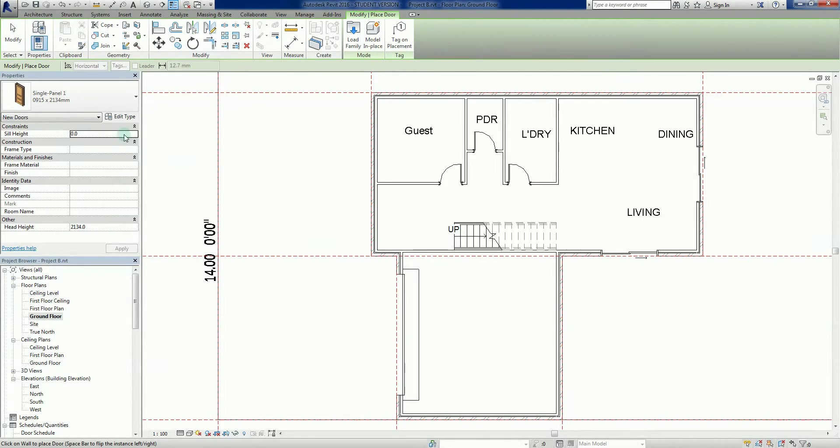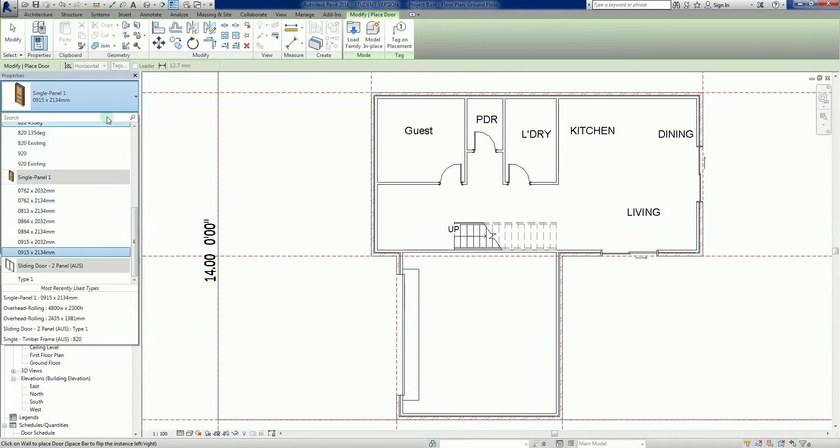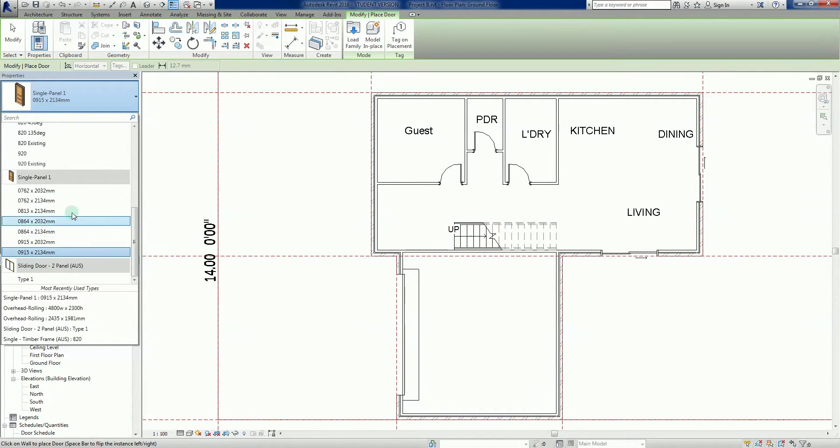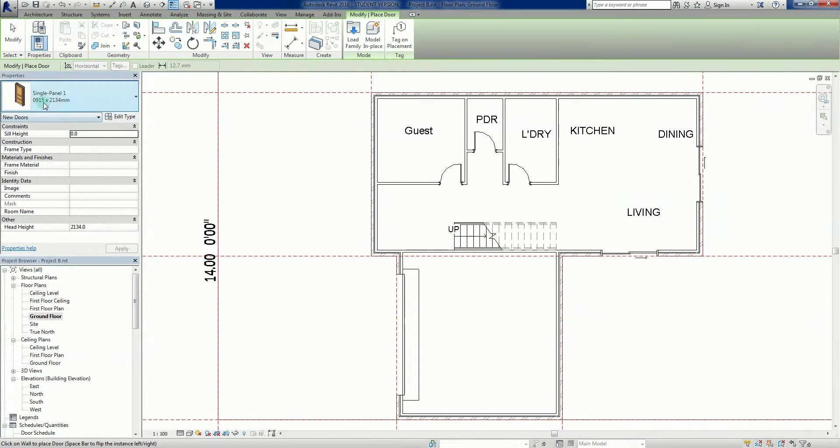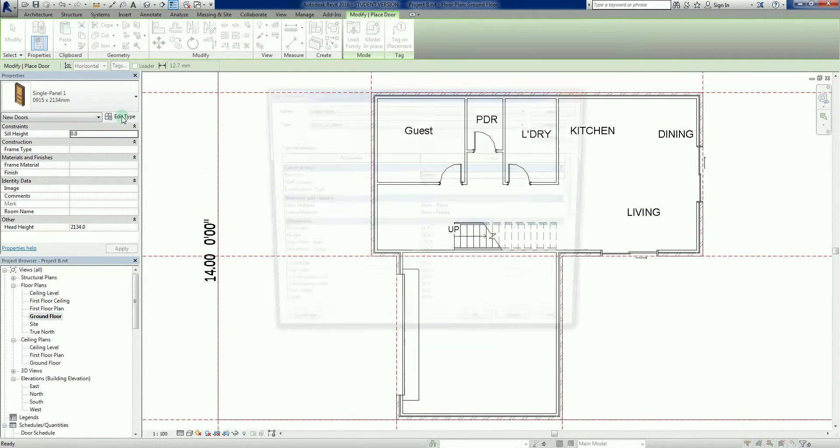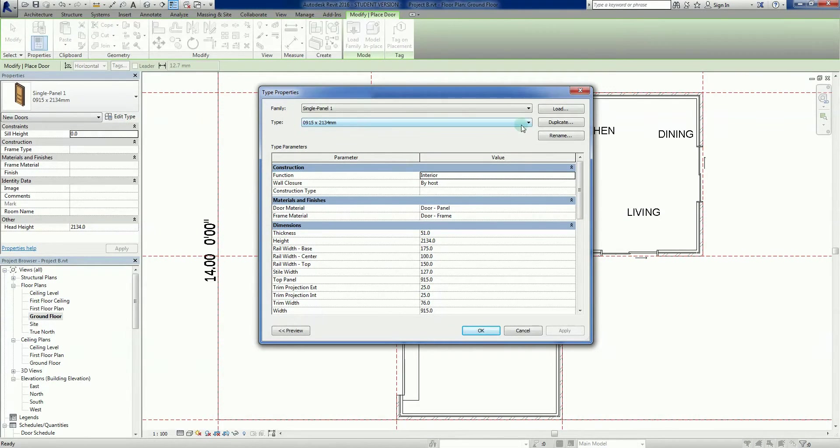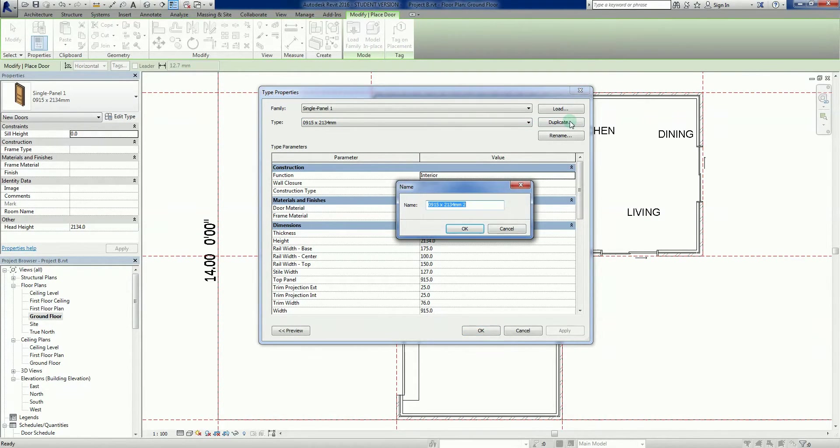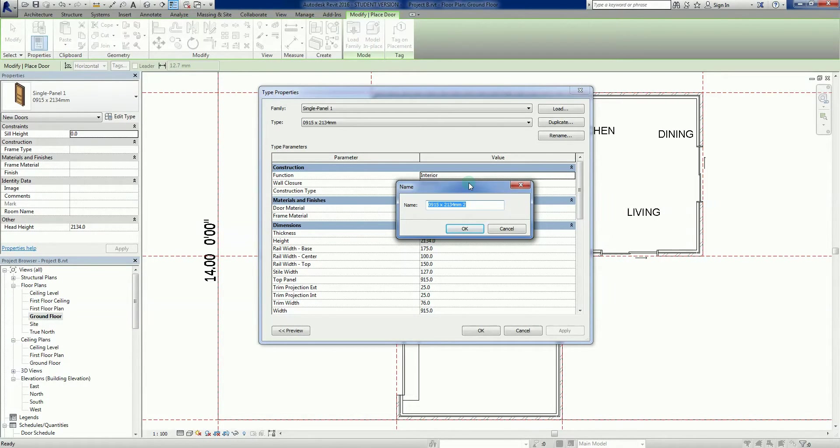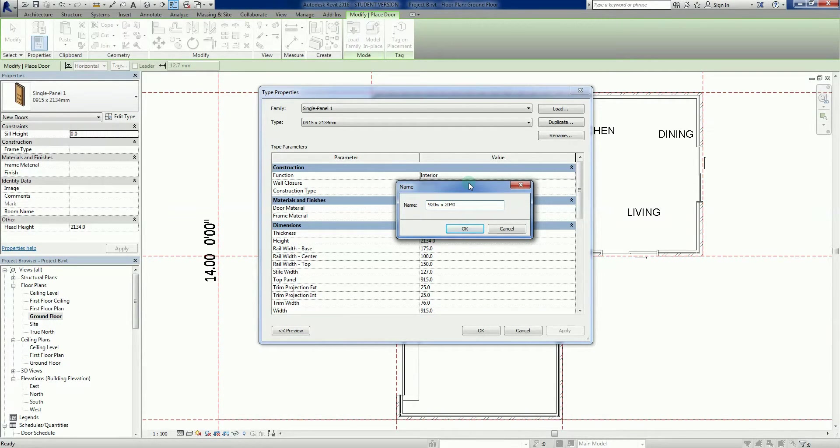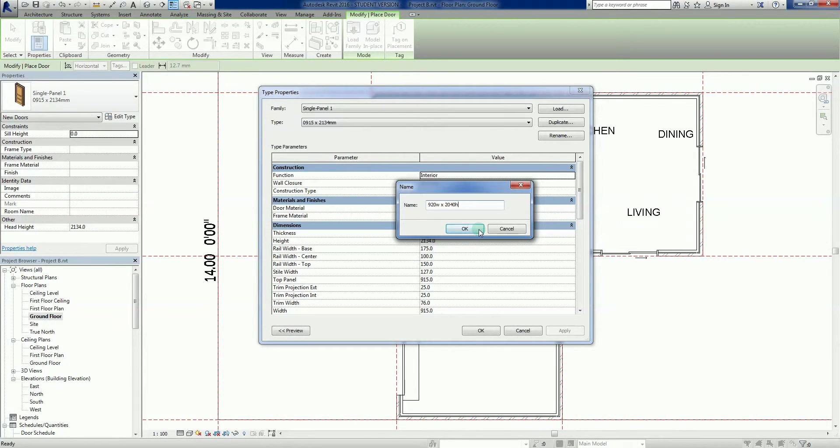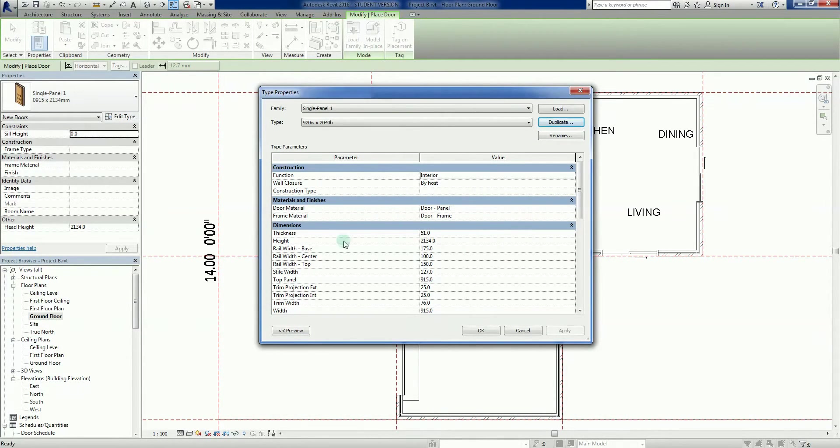Now I need to go back to my door command, DR. There it is, single panel. If I click on the thing, again we get this range of sizes that don't really work for us, so we'll just pick one of these for now. We need to go edit type, duplicate, to go through this process of creating a new door family or a variation of it. So I want this to be 920 wide, so fairly nice big door, by 2040 high. So the 2040 is still standard here. Okay.